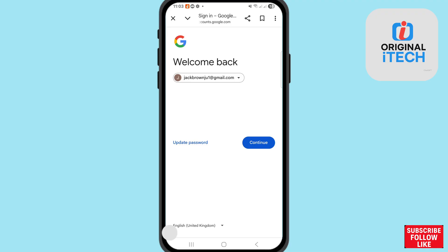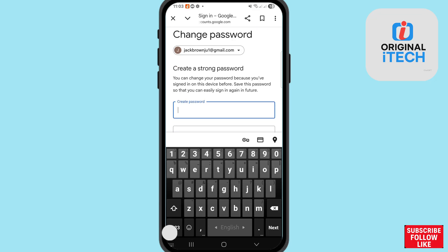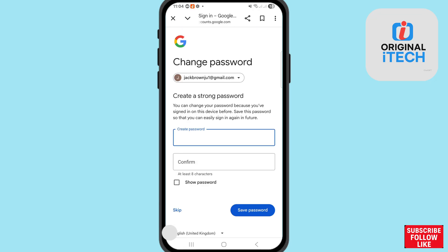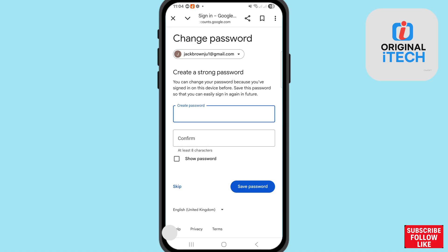After that, you can see 'Update password' or 'Continue'. Choose and open 'Update password'. On the change password screen, create a strong password. You can change your password because you have signed in on this device before. Save this password so that you can easily sign in again in future. Then you can see 'Create password' or 'Confirm'.